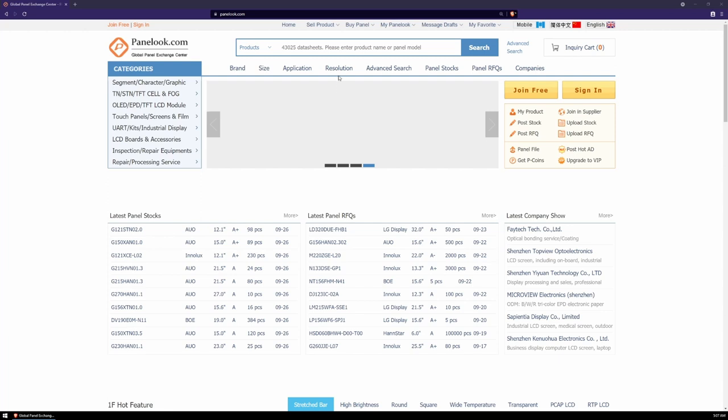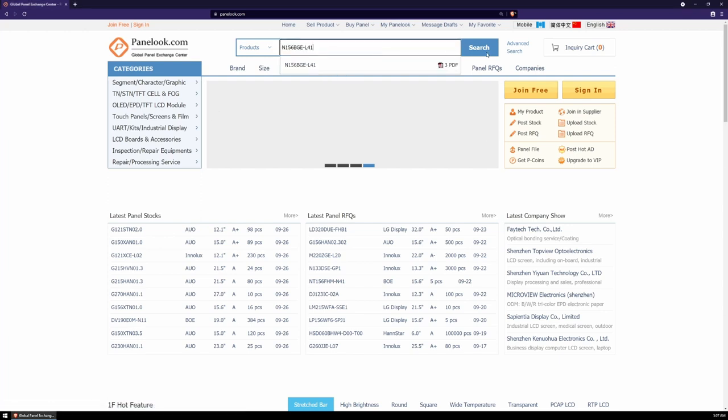And in my case of the ASUS X550DP, it is the InnoLux N156BGE-L41. We're going to take that string of letters and numbers and head over to panelloop.com and punch it into the search bar.